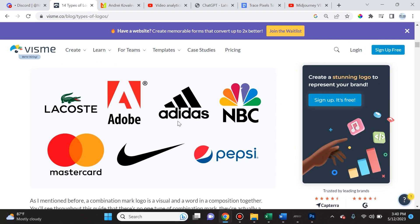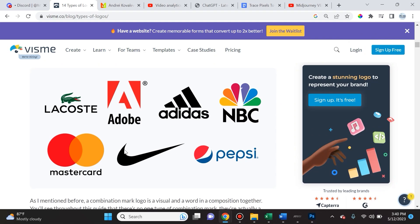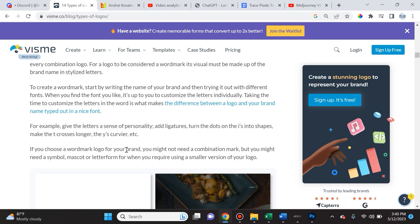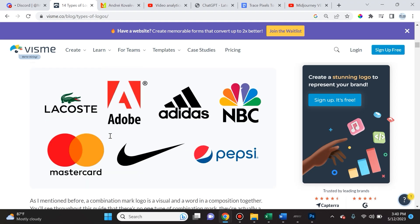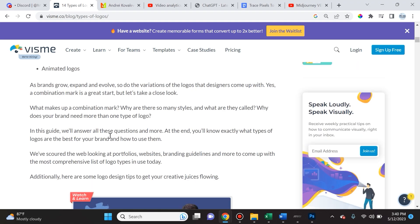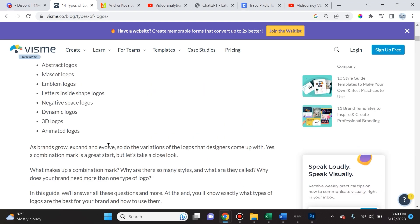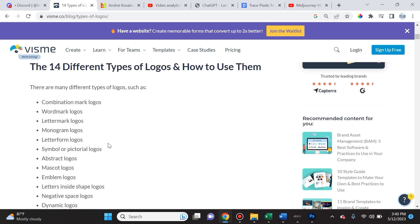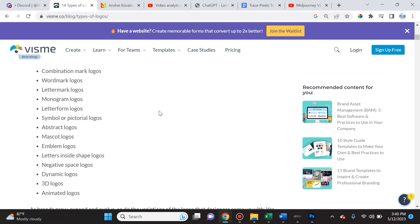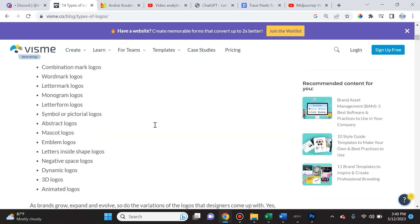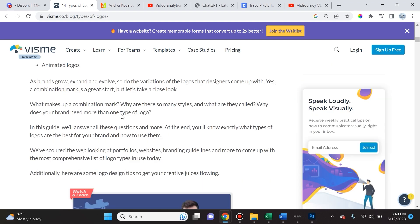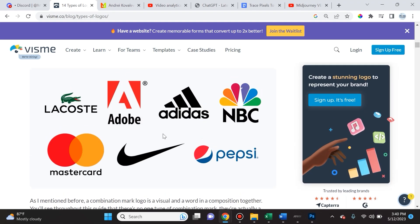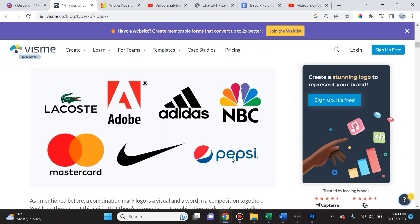The first thing you're going to want to do is get acquainted with a lot of different types of logo designs so that you know how to prompt Mid-Journey AI. I found this great easy to read blog article that summarizes it pretty well. The types of logos it covers is combination mark logos, word mark logos.